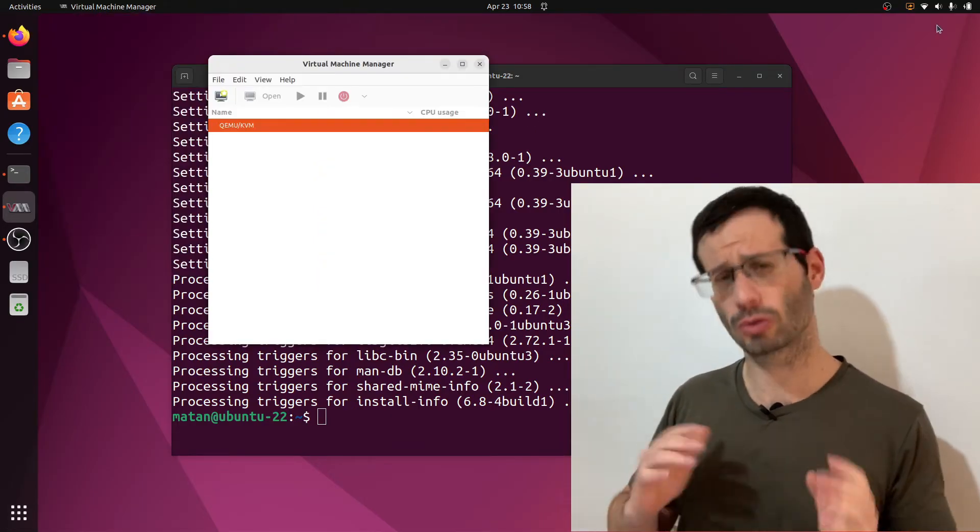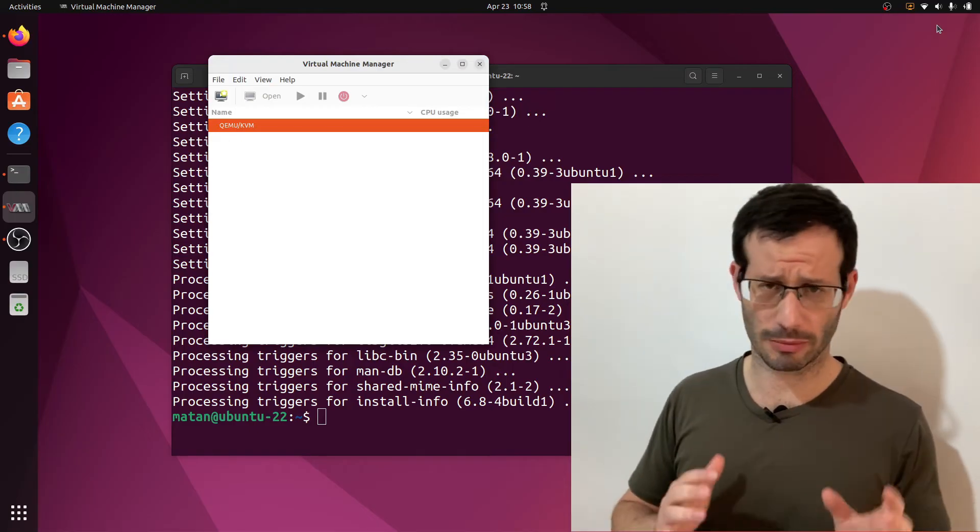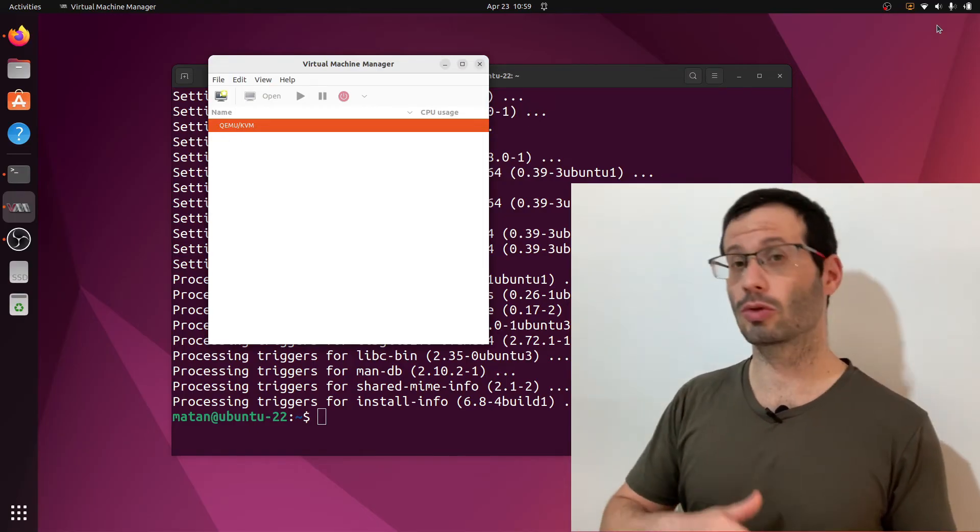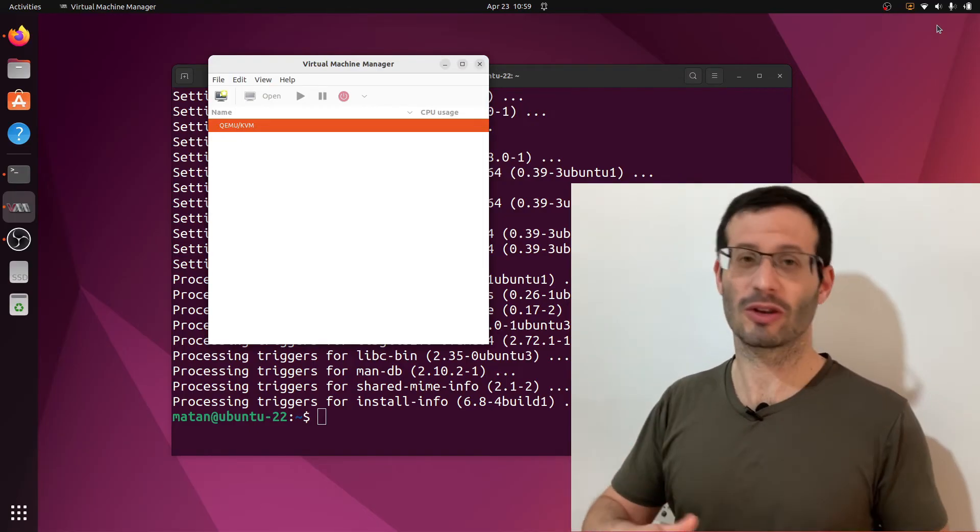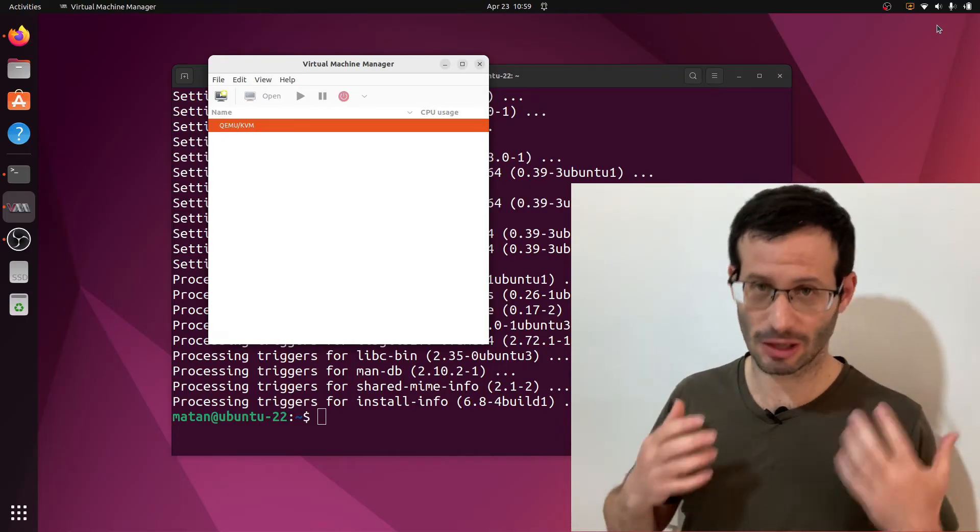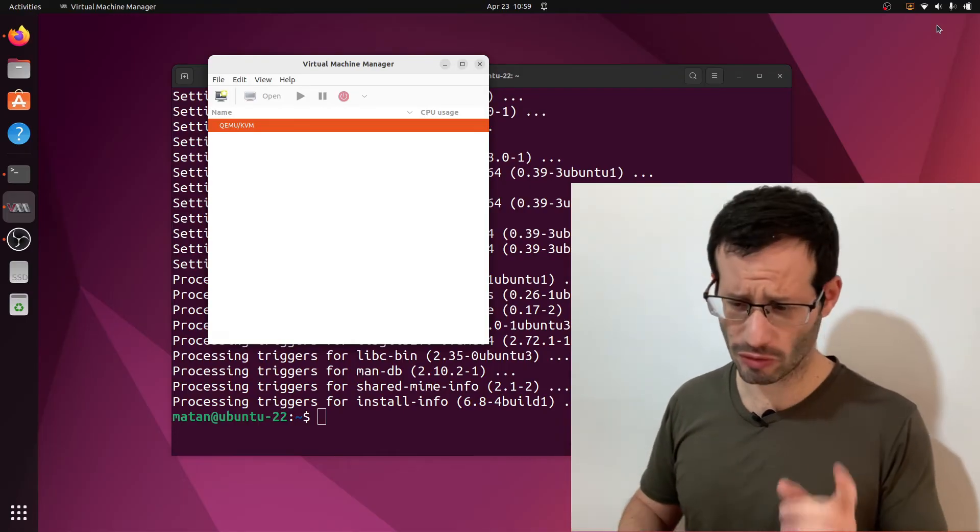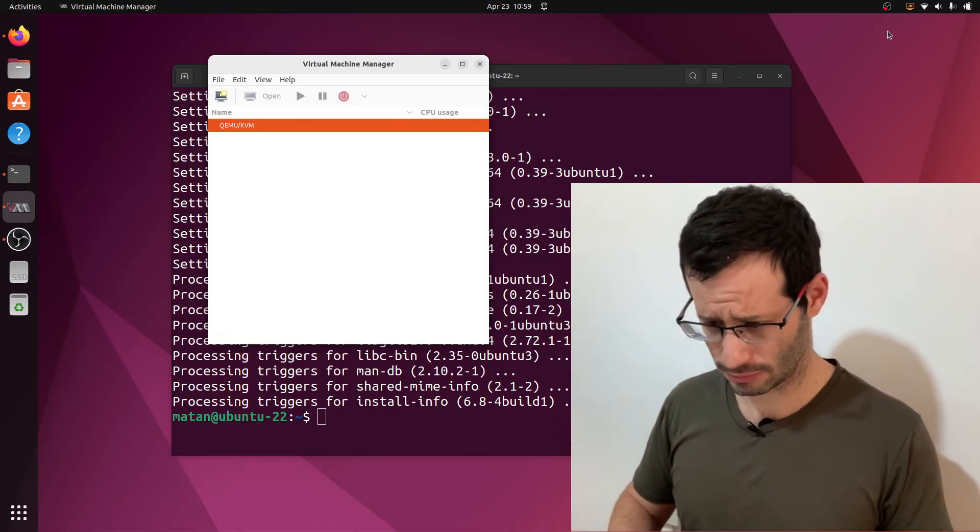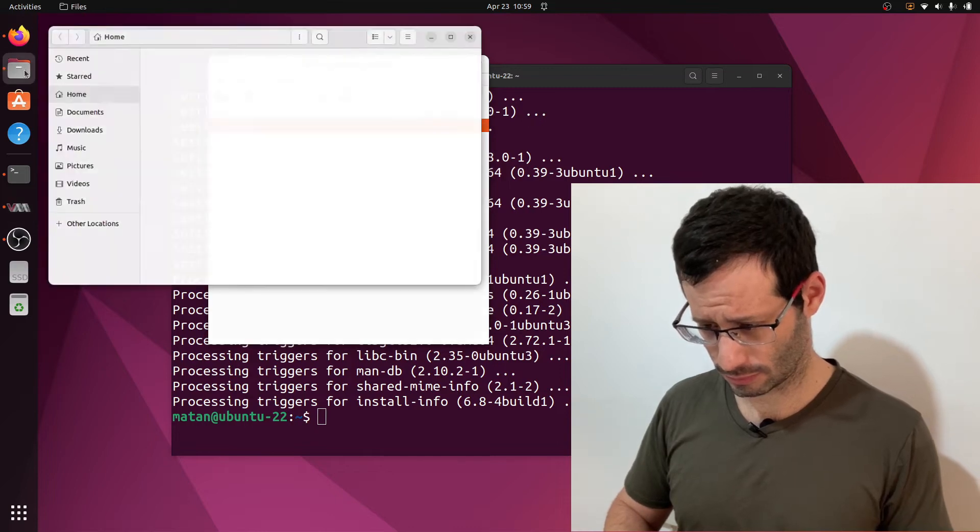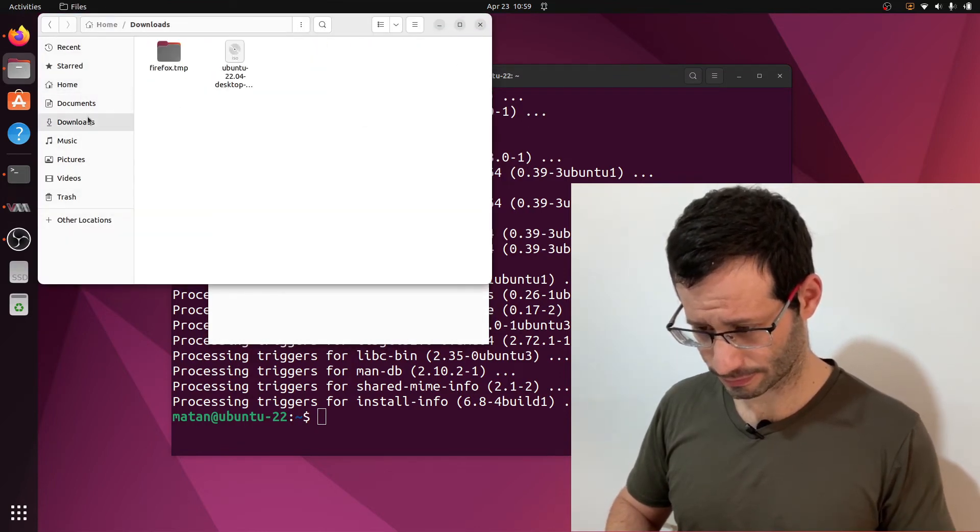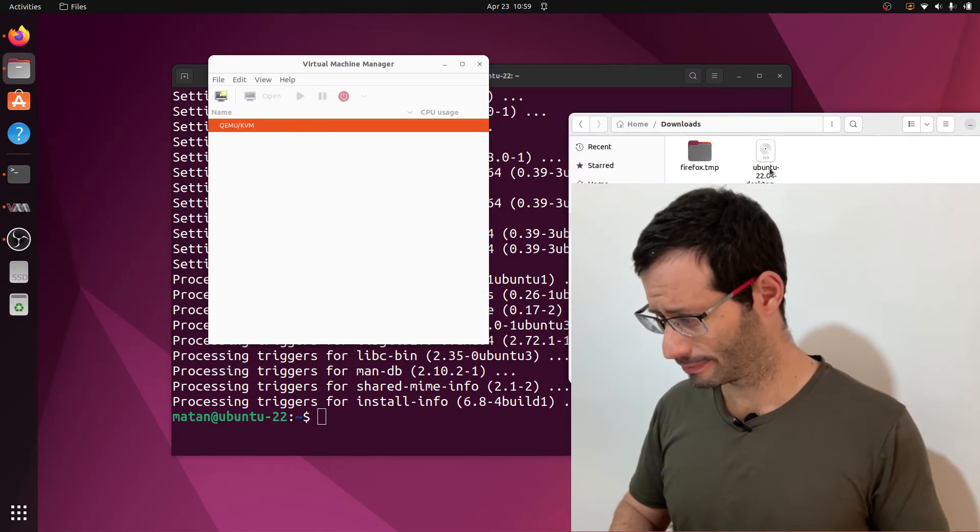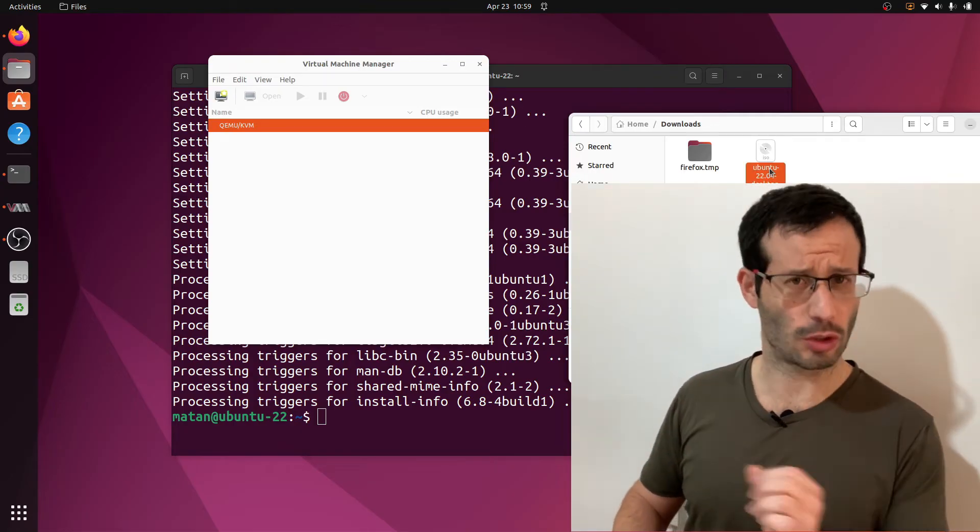Let's try to use our installation by installing a virtual machine. I'll be installing Ubuntu 22.04 virtually on top of my Ubuntu 22.04 physical host. So I already have the ISO file. Here it is.